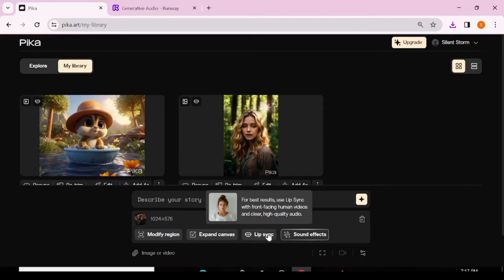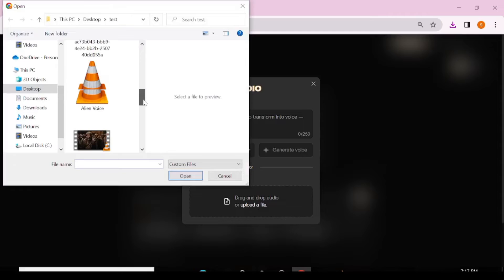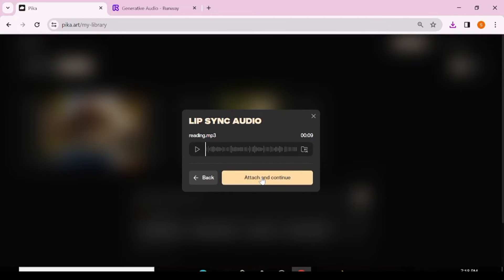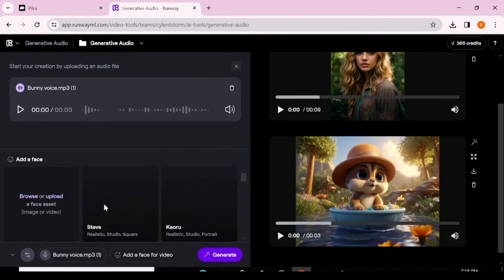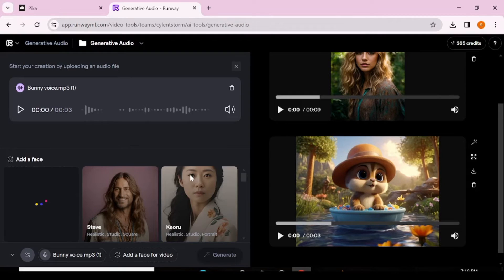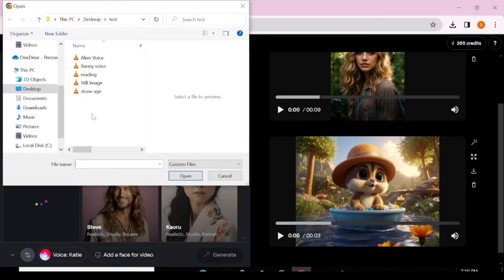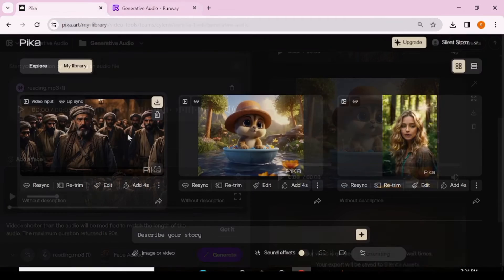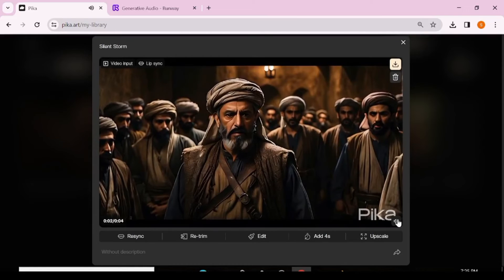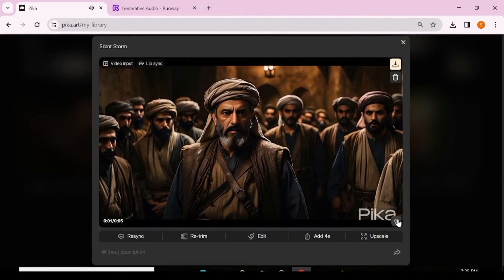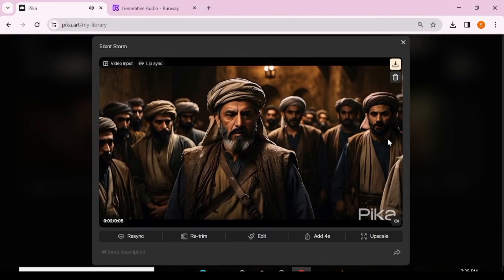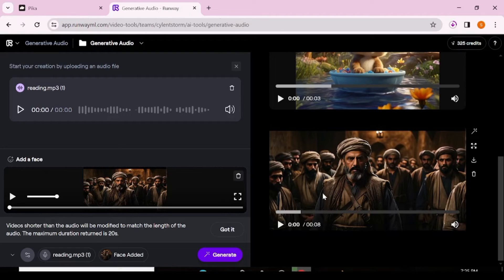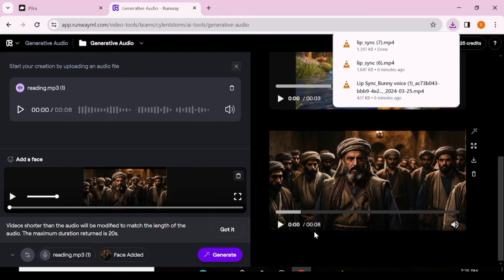Let's explore a different video that has multiple characters. We want to see how both platforms handle a video with multiple characters, since it's not every time you have a single character. We'll follow the same process — upload both audio and video and hit generate on Pika Labs, then do the same on Runway with the same exact audio and video.